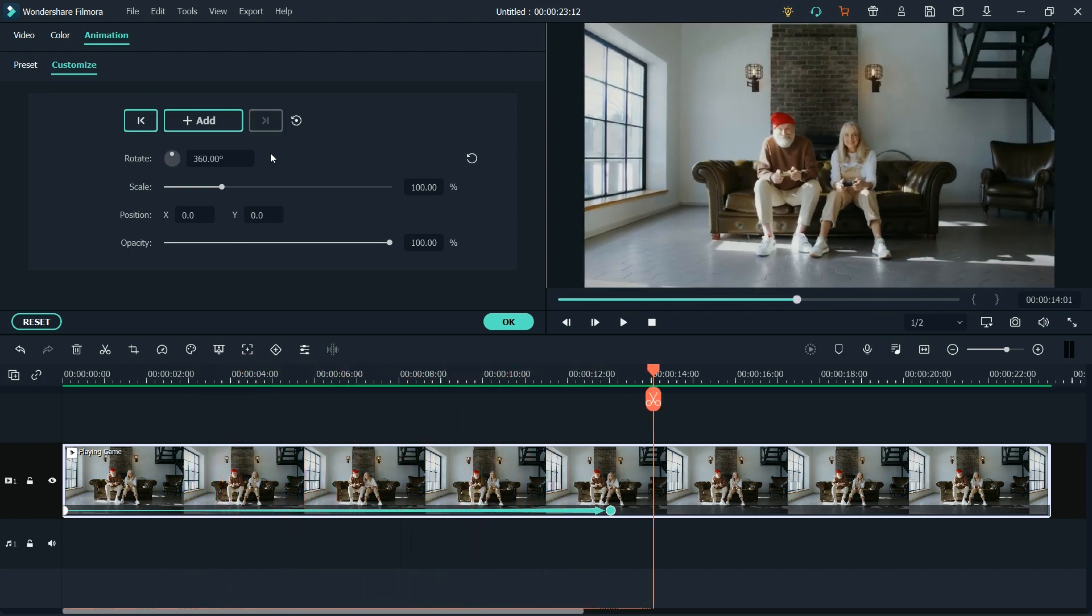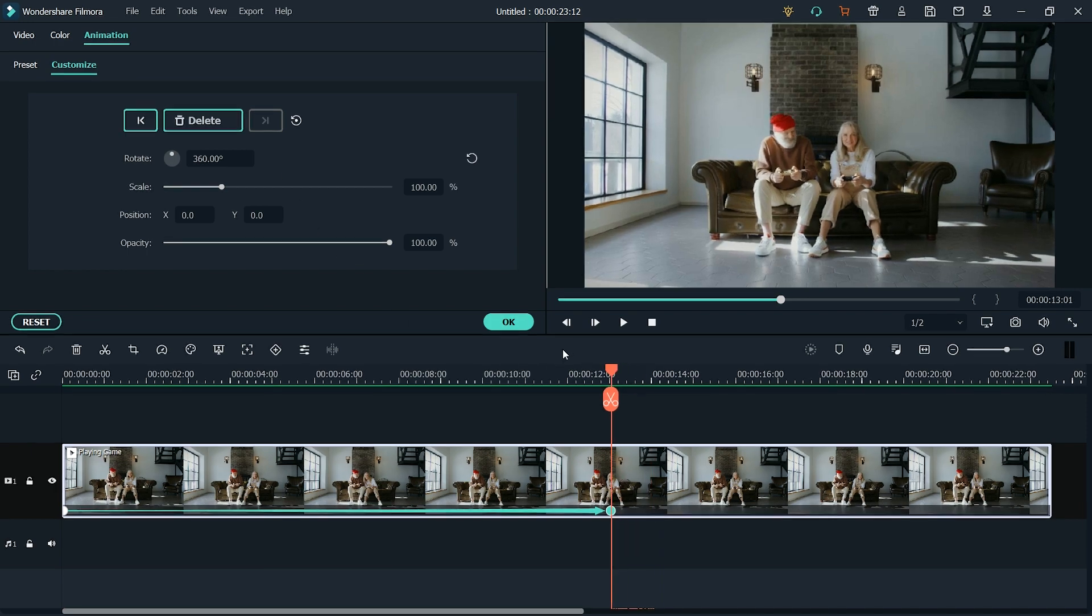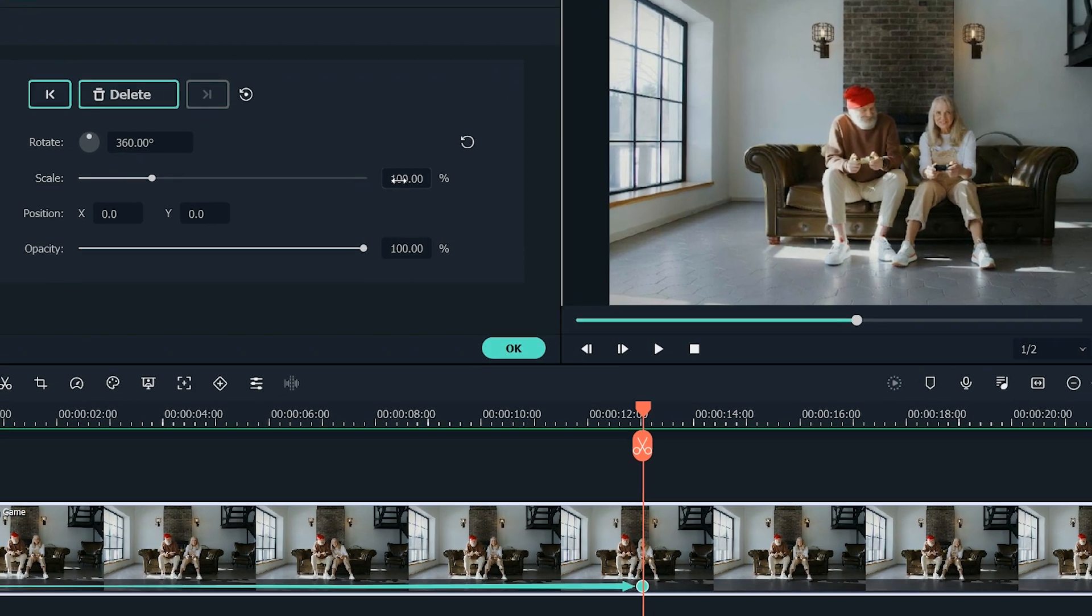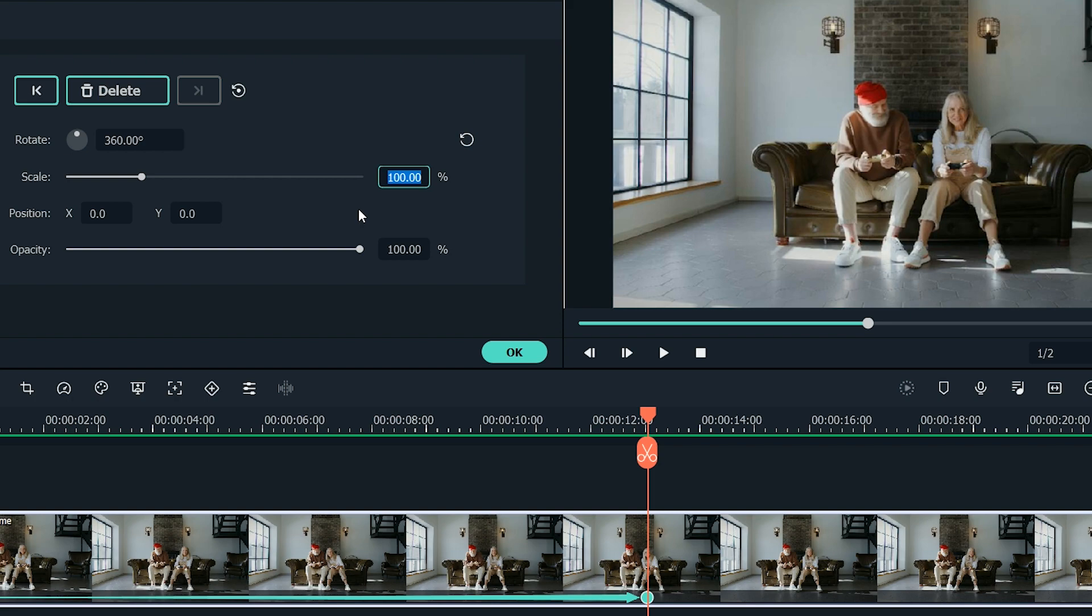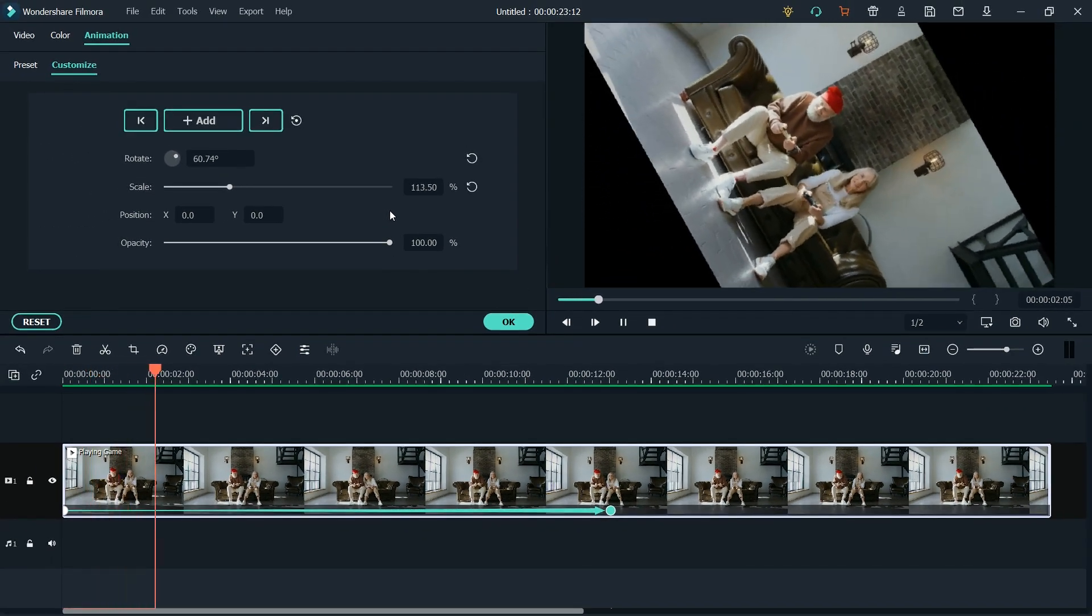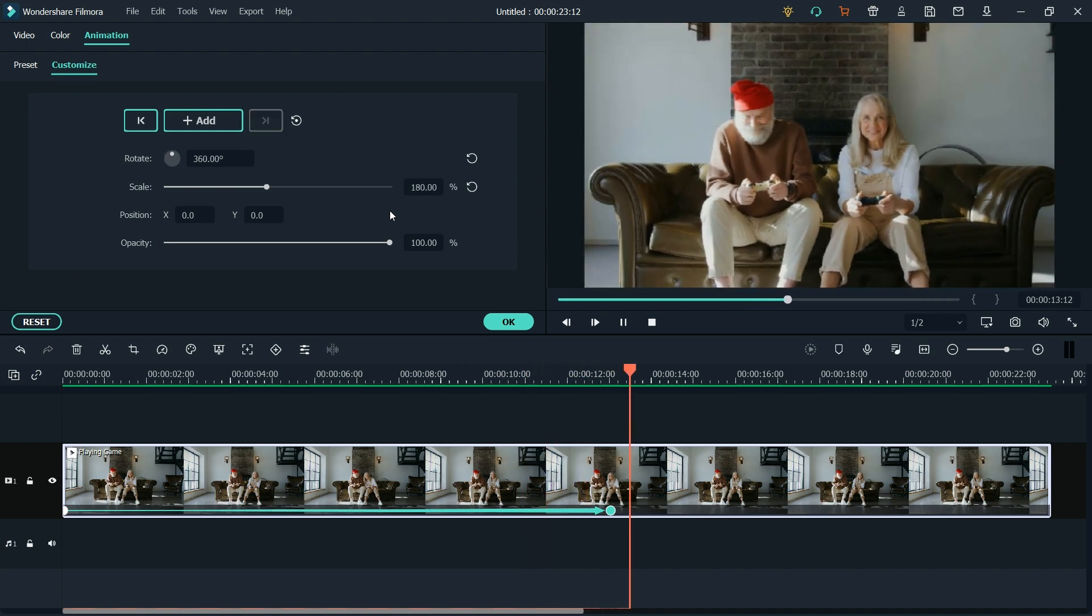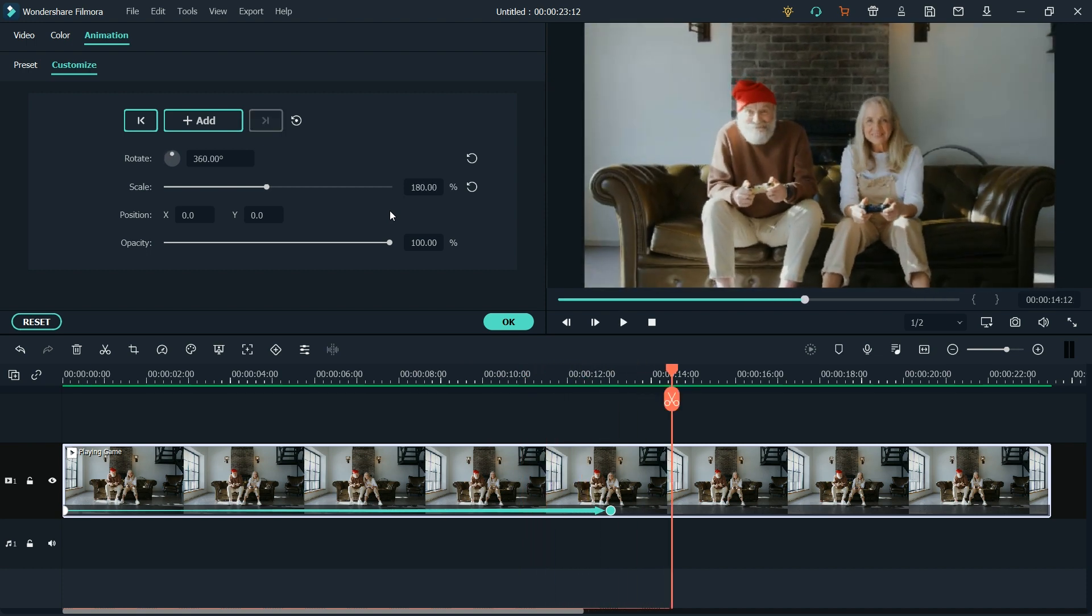Now let's create a zoom-in animation using scaling, keeping the playhead at the ending keyframe. Change the scaling to 180%. Hit Space to check the results. Great!